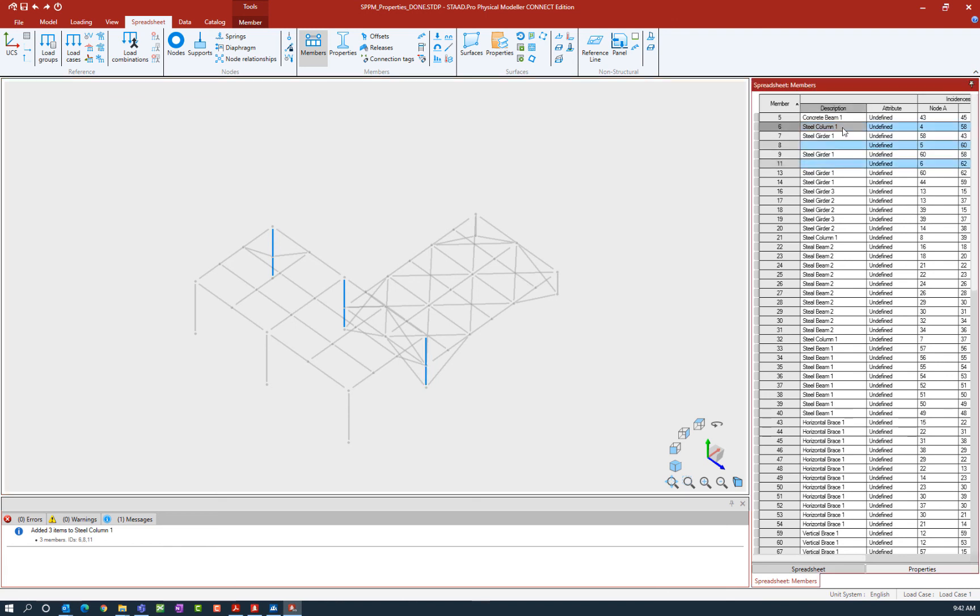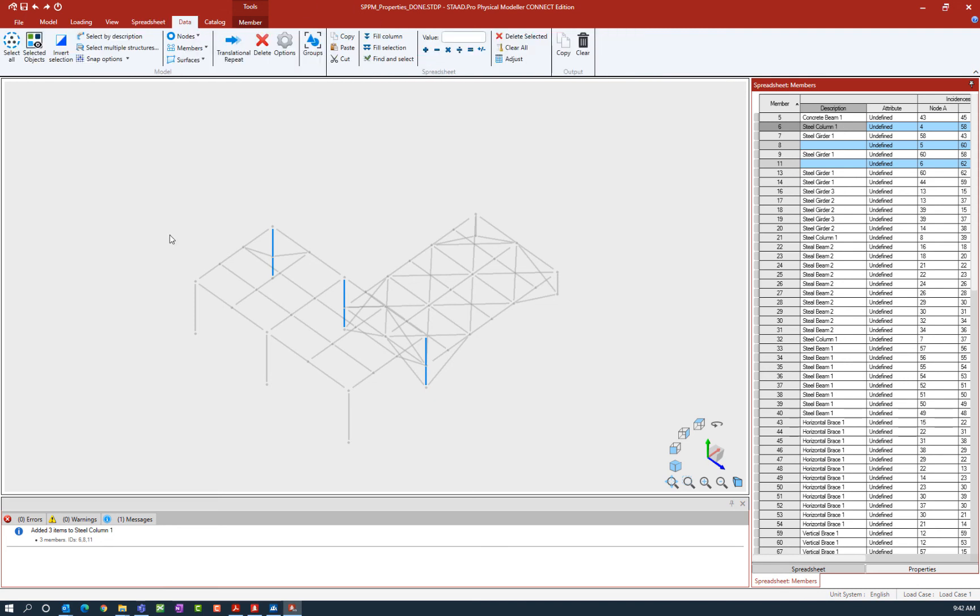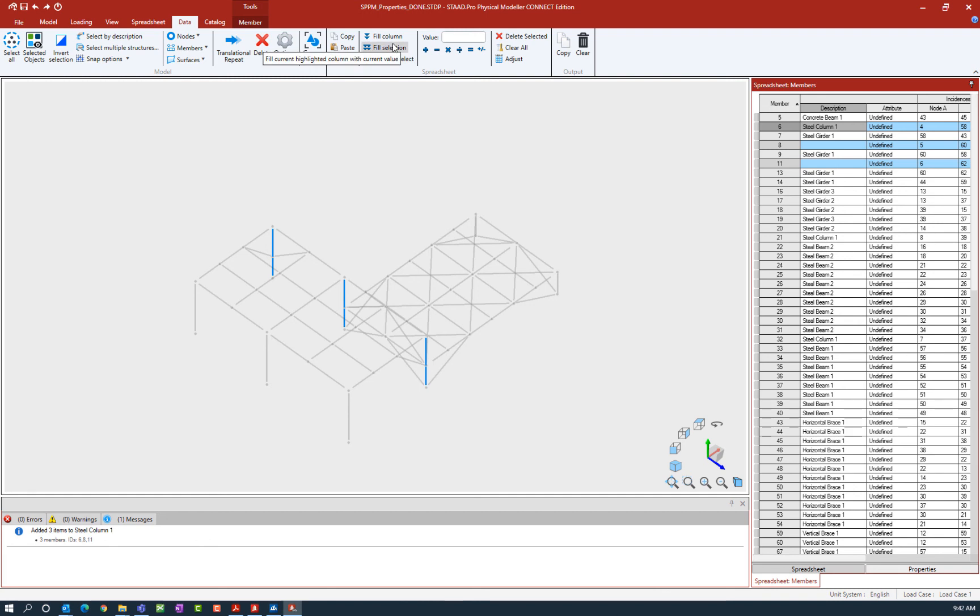Then I'm going to place my cursor in the column that has the proper description and go to the data tab in the ribbon toolbar. On the data tab we have several different spreadsheet tools that can help you manipulate the data directly in the spreadsheet. I'm going to use this tool, fill selection. Wherever my cursor is located, it will copy that information down for each of the currently selected fields.